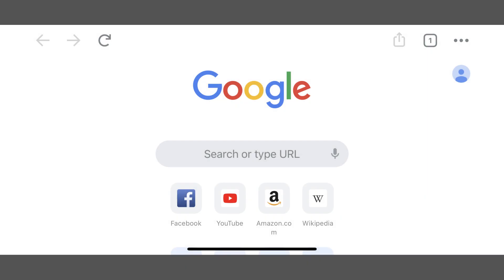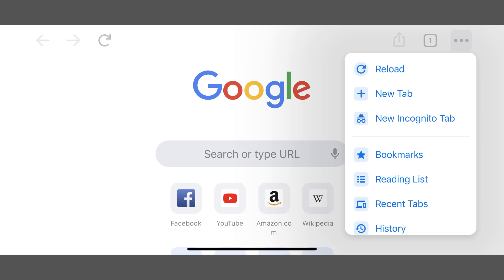Step 1. Launch the Chrome app on your iPhone, iPad, or Android device, and then tap the ellipses on the screen. A menu is displayed.